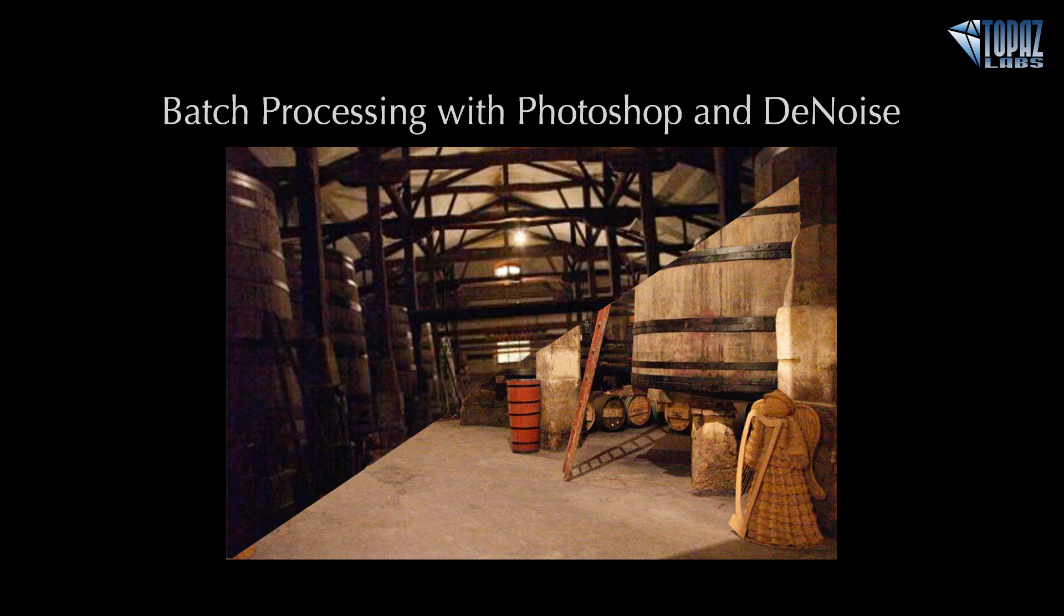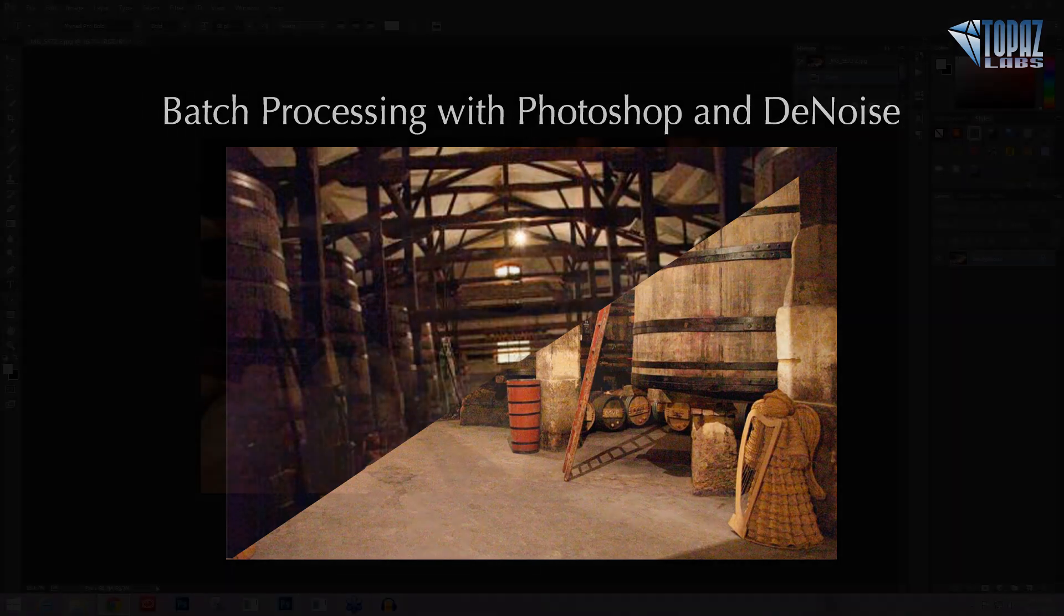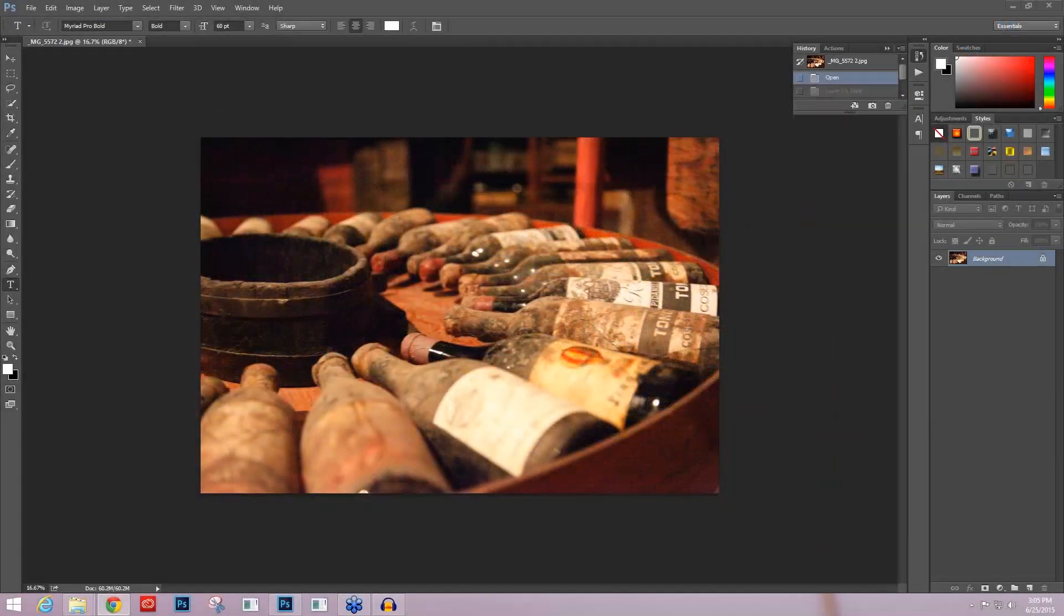So today we're going to go over that process using Photoshop actions, going into the batch automation, and then using a Denoise action to apply that noise reduction to this group of images.